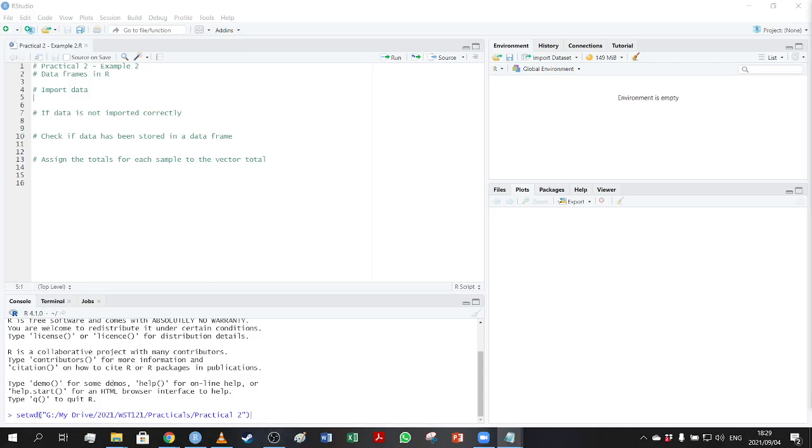In this video, we are going to do a basic introduction into data frames in R and see how we can import the data, how to check that it's been imported correctly, and how to do some basic calculations with a data frame.